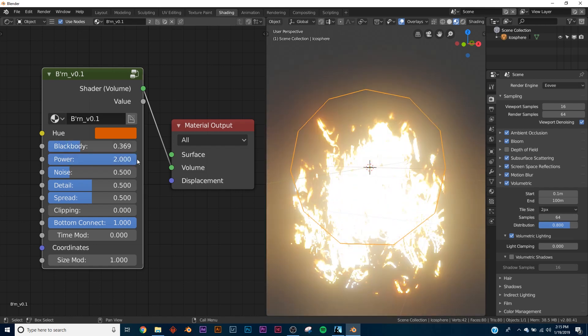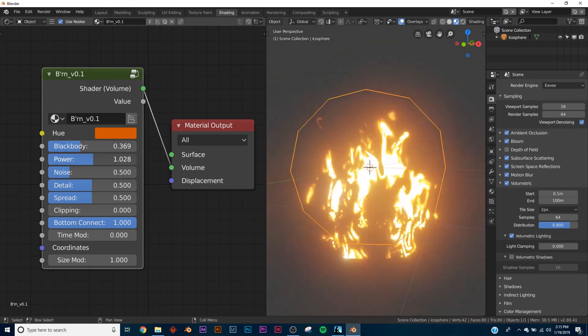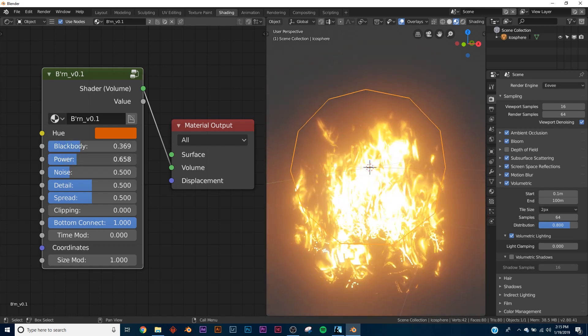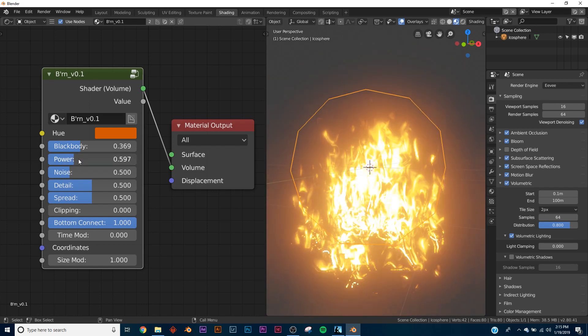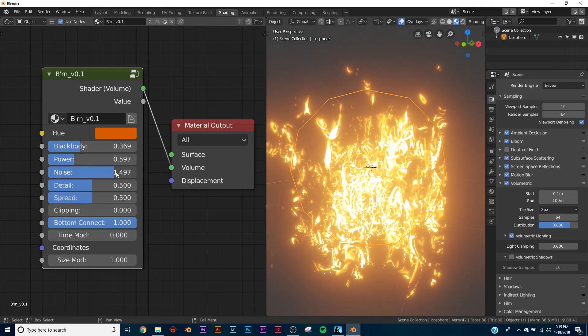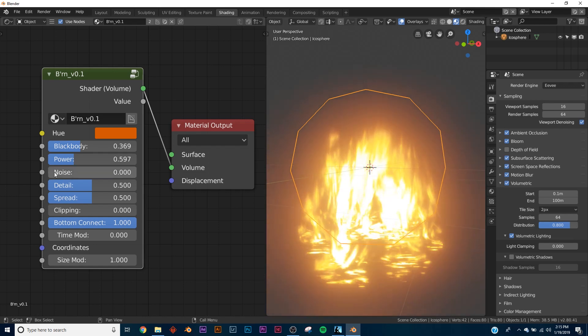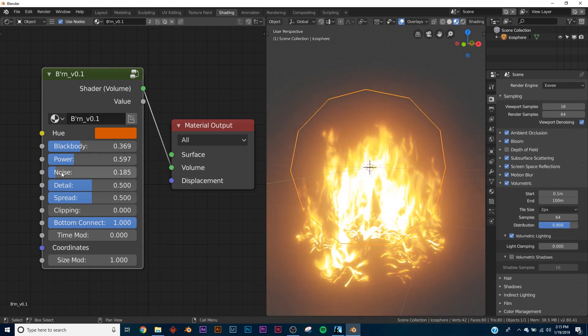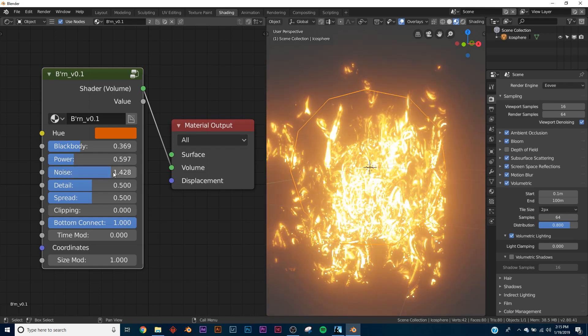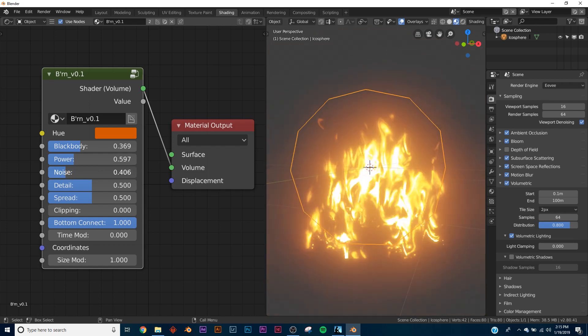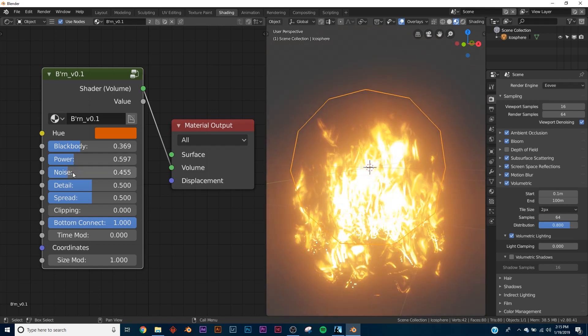Then we have power. That one clearly works that way. It kind of gives you those highlights. And then noise is something I don't really touch. I keep it at this, but it gives you all of that. So depending on your project, how your fire will be reacting with your scene, you'll turn up the noise. I keep it around there.